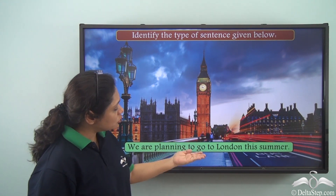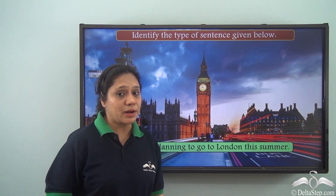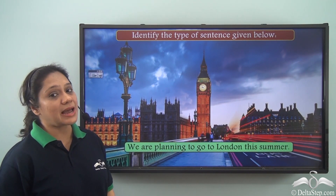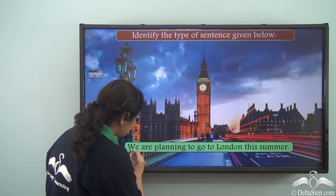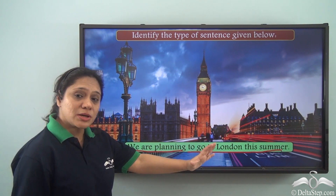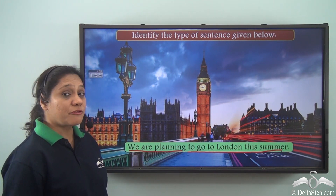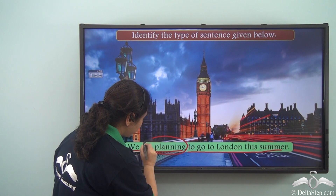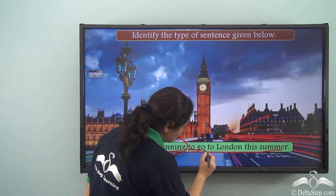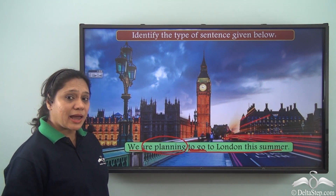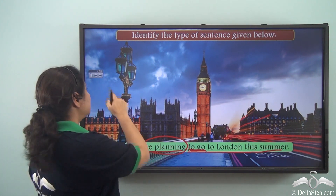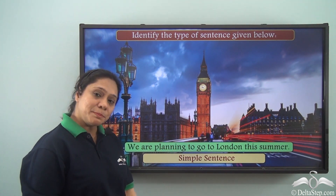'We are planning to go to London this summer.' This sentence has only one clause — an independent clause with one finite verb: 'are planning.' The verb 'to go' is the infinitive form of the verb, not a finite verb. So this sentence is a simple sentence.